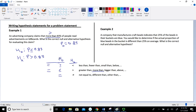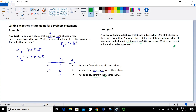Let's look at Example 2. A company that manufactures craft beads indicates that 25% of the beads in their bead buckets are blue. You would like to determine if the actual proportion of blue beads is different than 25% on average. The key term 'different than' implies the not equal to sign, and 25% is our value of P sub zero, which equals 0.25.